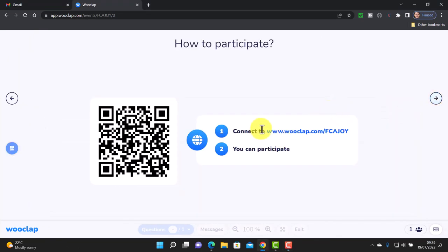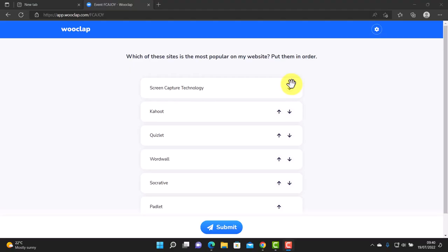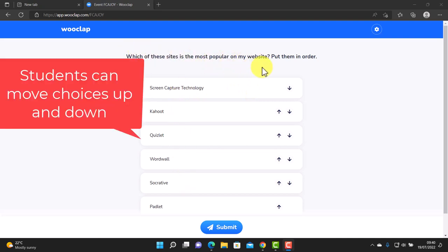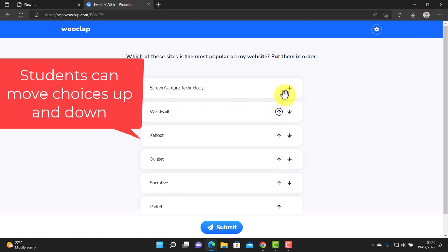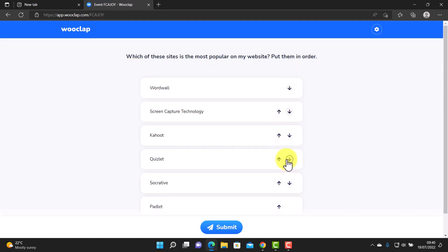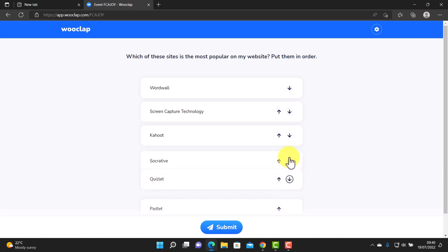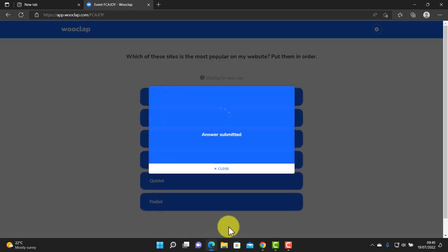I'm going to jump back and copy this link, then log in on another web browser as a student and actually answer the question. Now you can see what the students see — the idea is that they decide which of these sites is most popular on my website and put them in order. The students decide on the order they think is correct, then click submit and those answers are immediately submitted back to the teacher.